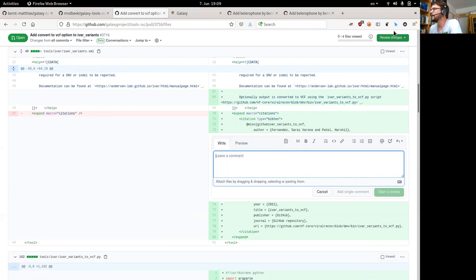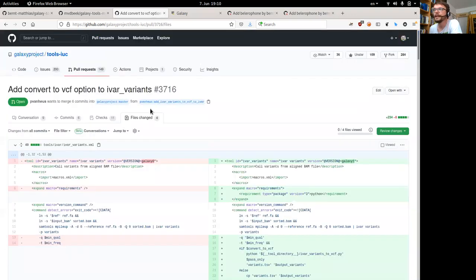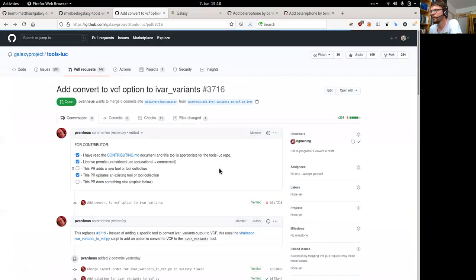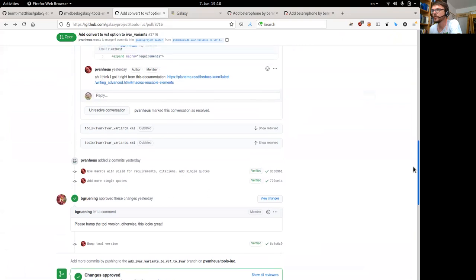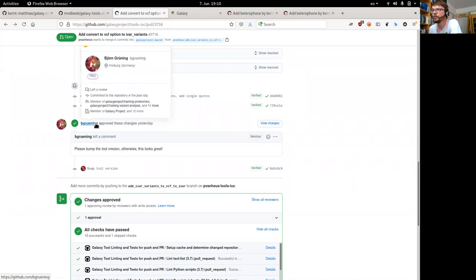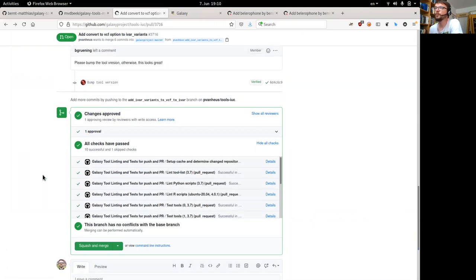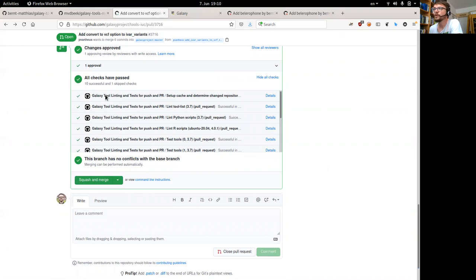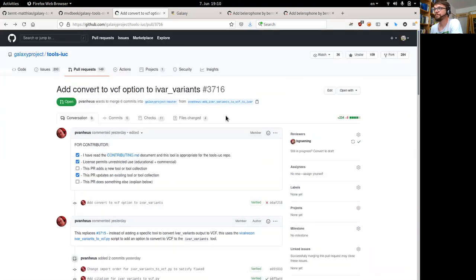You are supposed to respond to comments. Someone might request changes. If you go to the files changed tab, you can click and leave comments, start a review, or add single comments. If you start a review, you need to press the submit button to finish and submit the review. You can also just join the conversation by adding new comments at the bottom of the conversation page. In the end, one of the maintainers will approve the changes — for some repositories like the IUC repo, at least one approval by a maintainer is necessary.